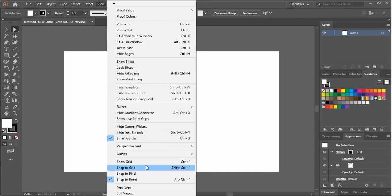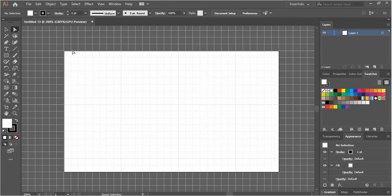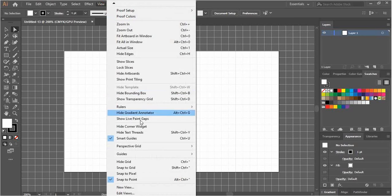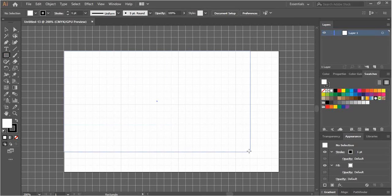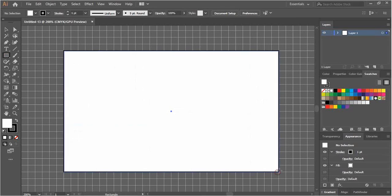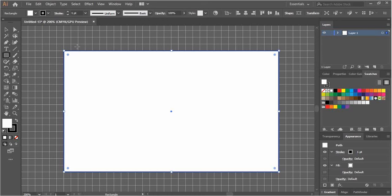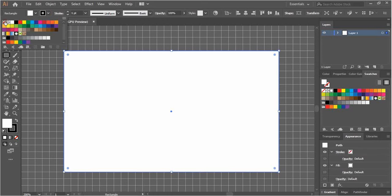I will show the grid here because I want the lines on the shapes to snap to the grid. Choose this option: snap to grid. Now you can see the grid lines. I'm going to draw a rectangle that covers the whole area.